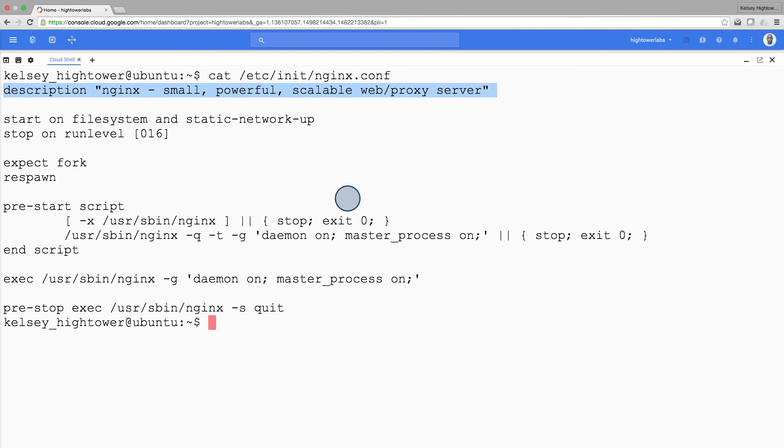So we're going to have to change things up a bit and take a different approach. So let's stop Nginx.